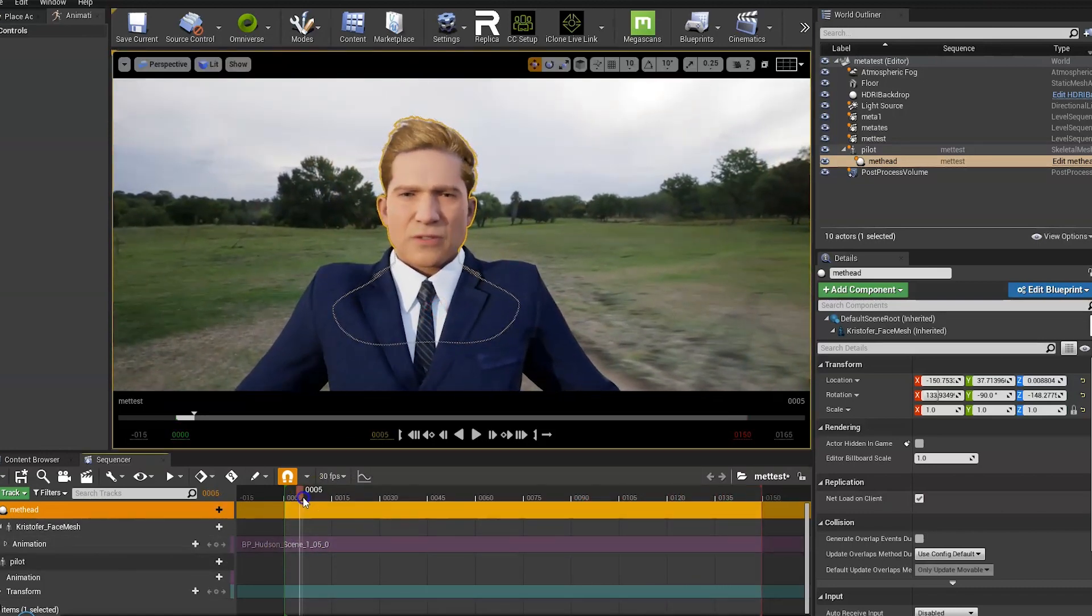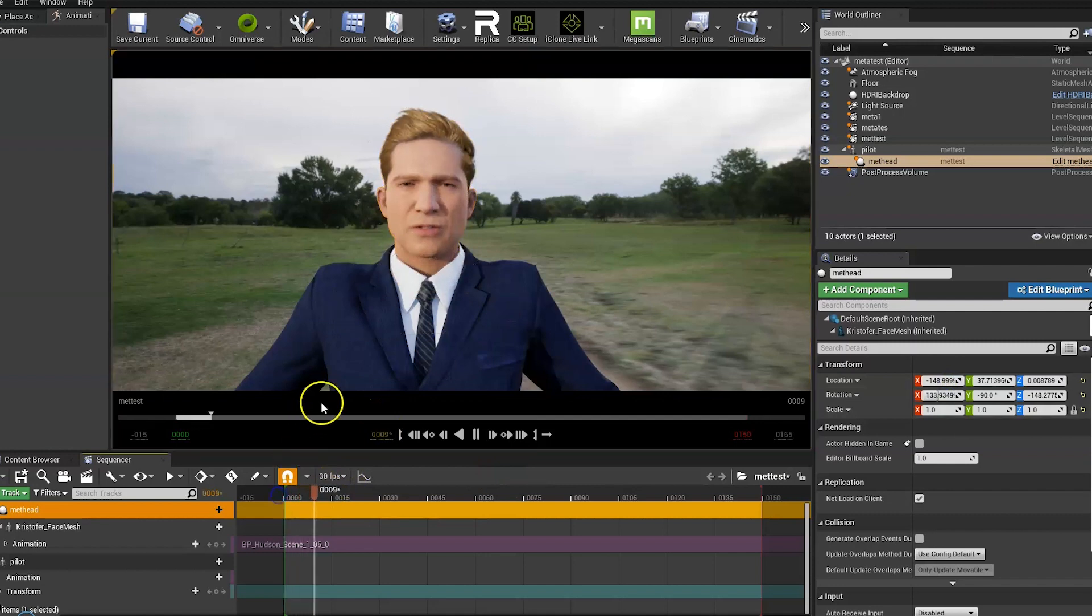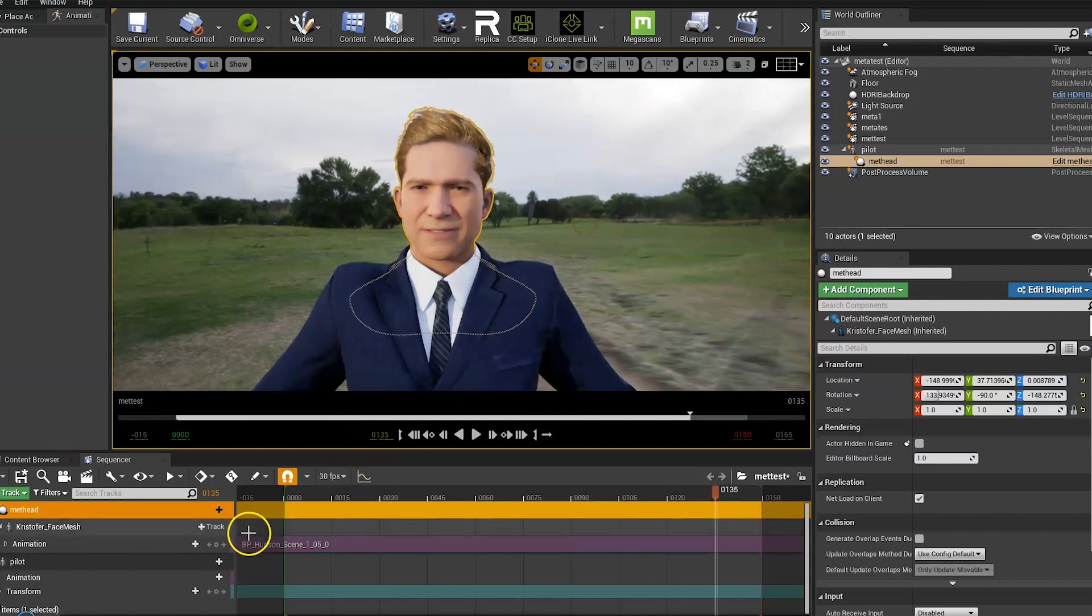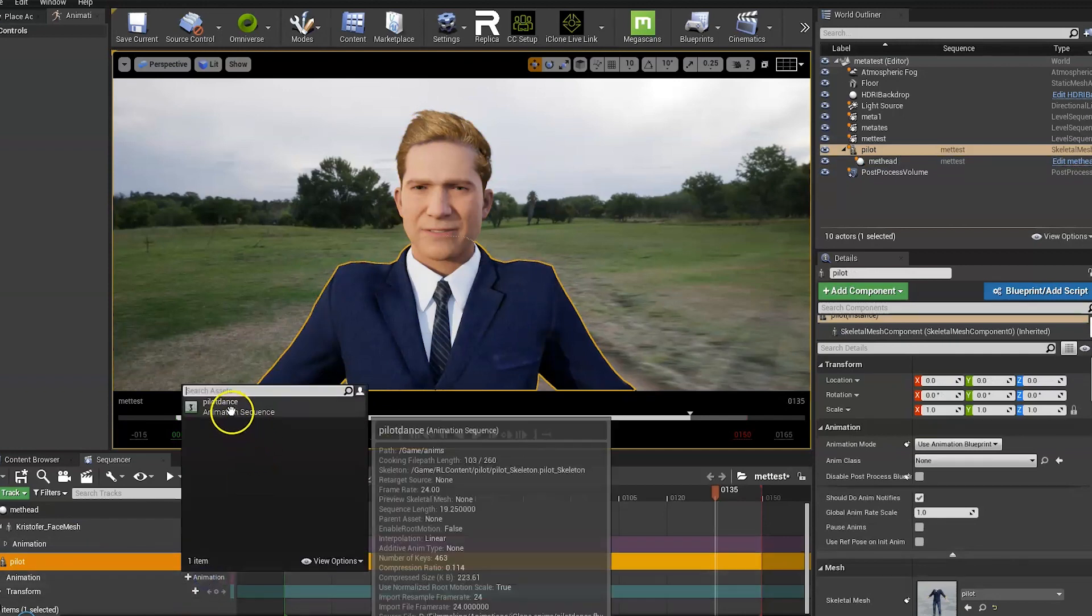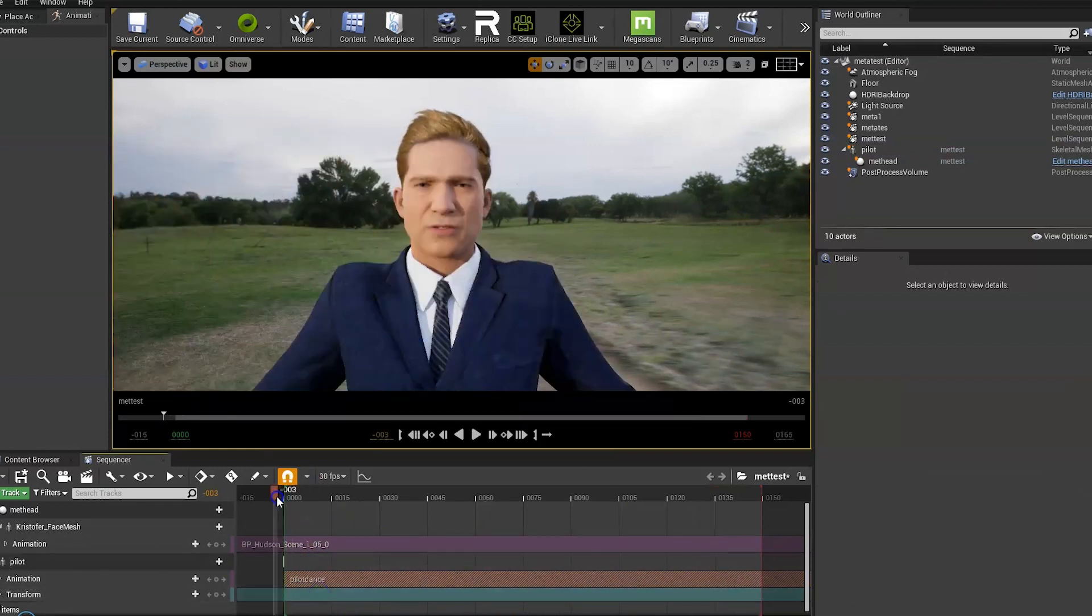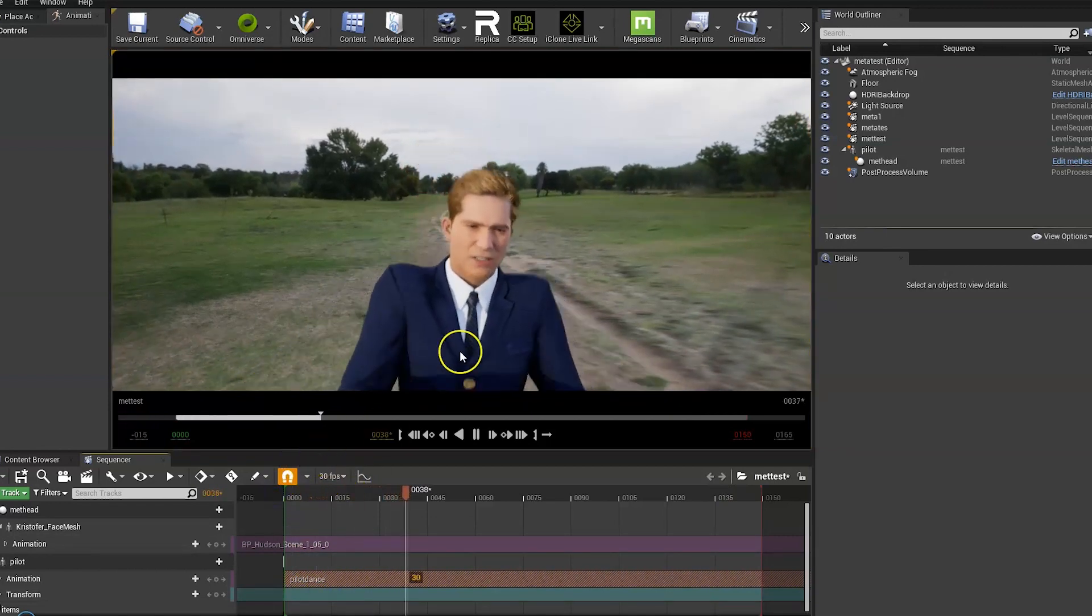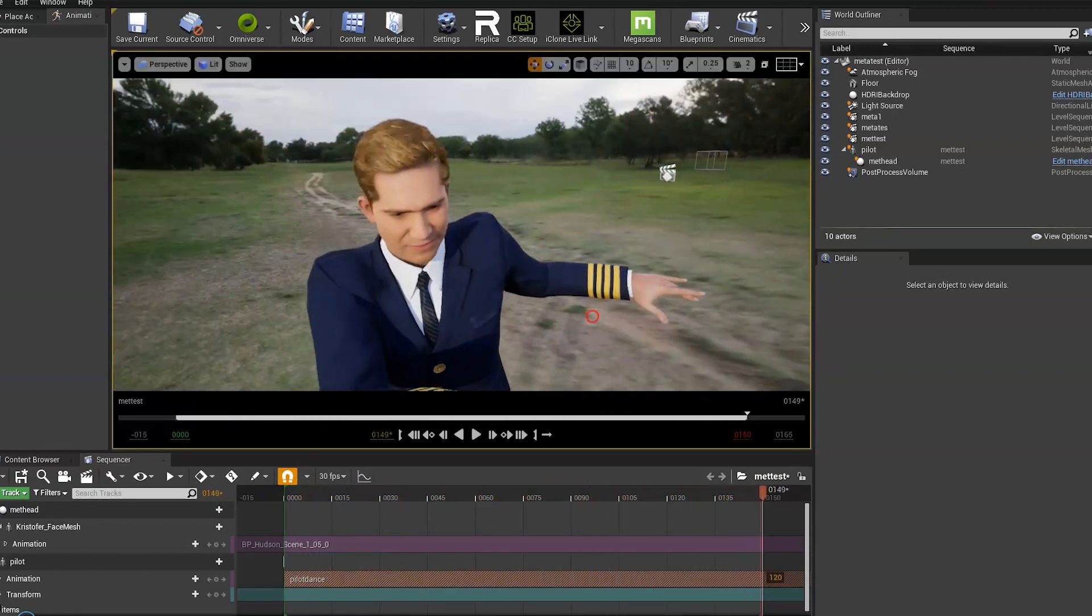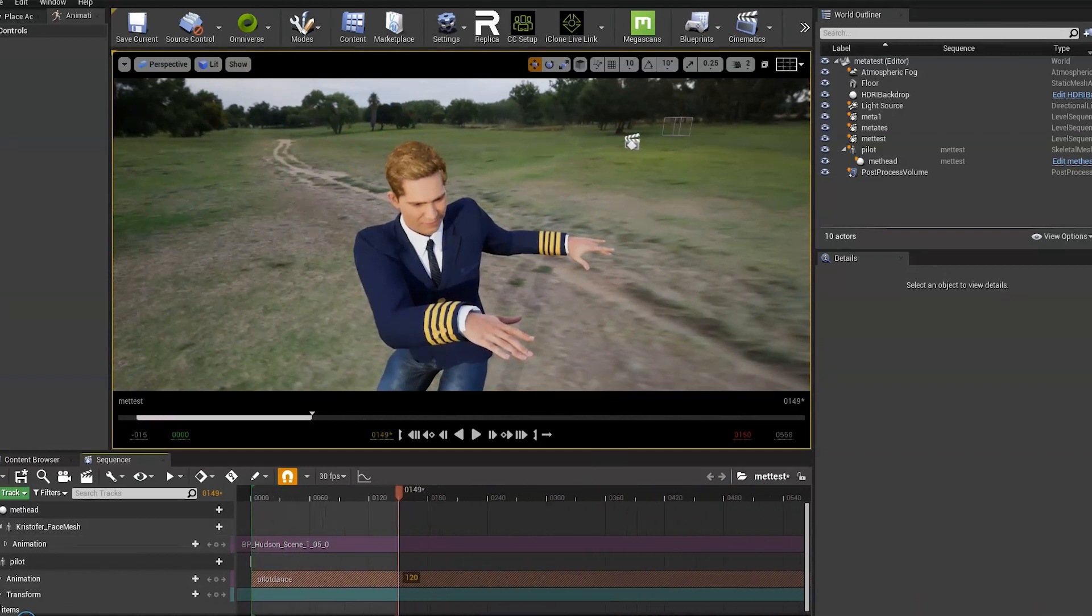Next up is animating the body. Just adjust that a bit more. Now animating the body. I have one animation pre-made. Just load that in. So now we have both animations working at the same time. Just stretch this out to get the full dance.